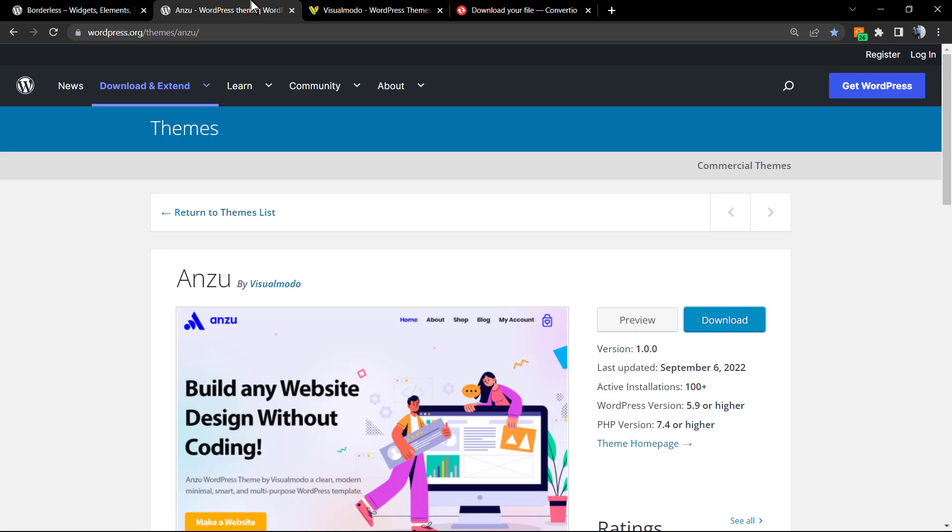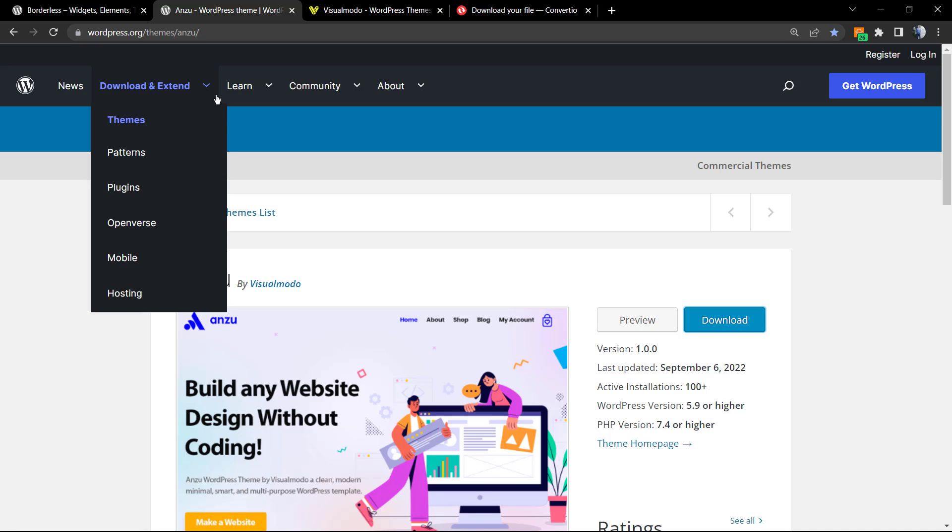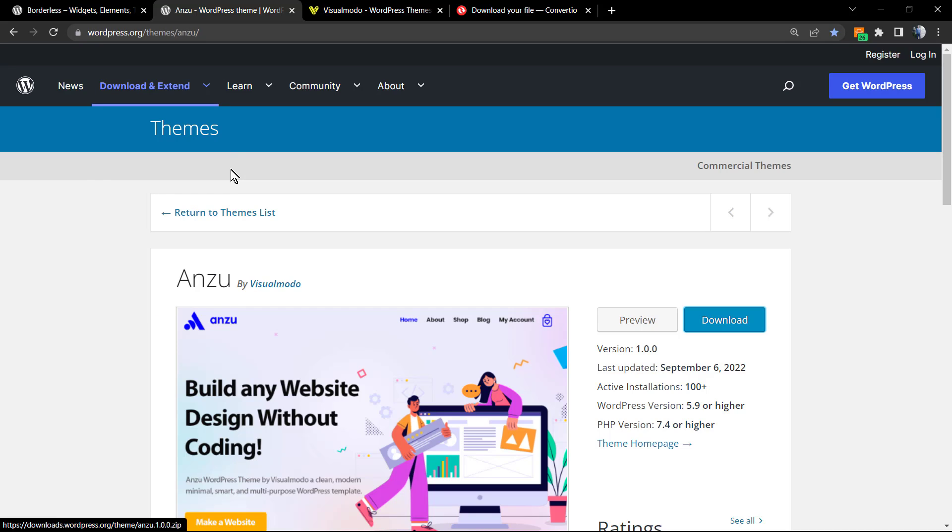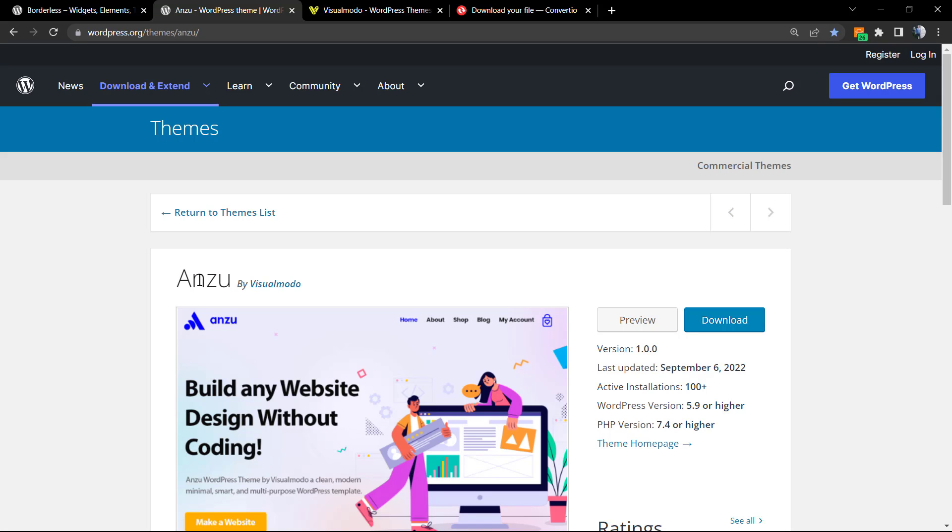In case you are in need of a free WordPress theme to create your website or landing page, go to visualmodo.com or wordpress.org and download our Enzo free WordPress theme. This is the best free WordPress theme that you can download.